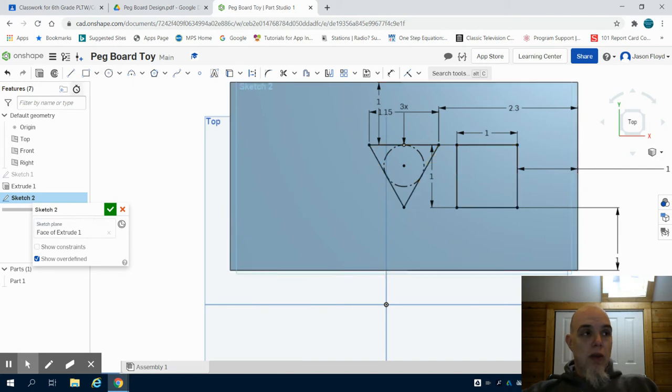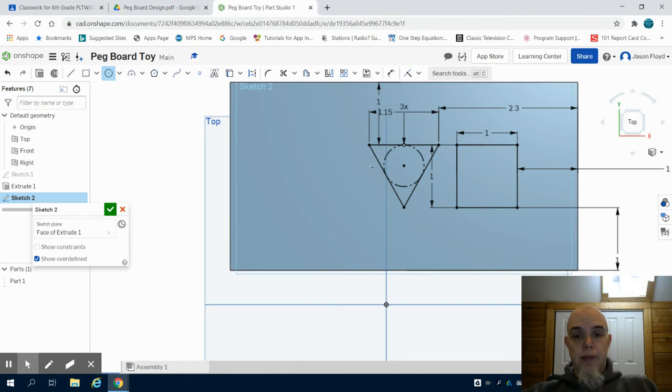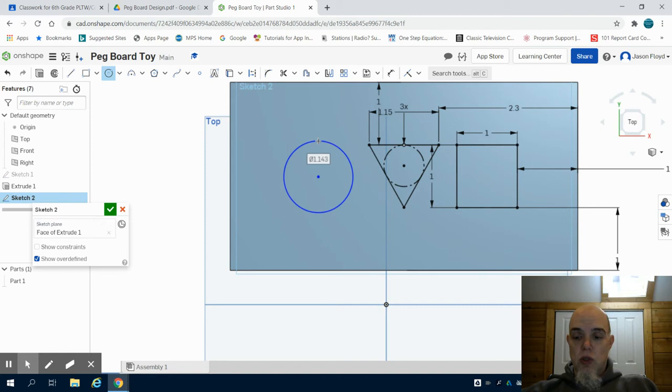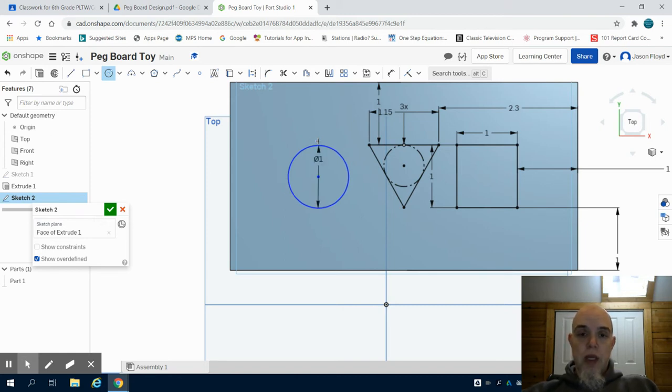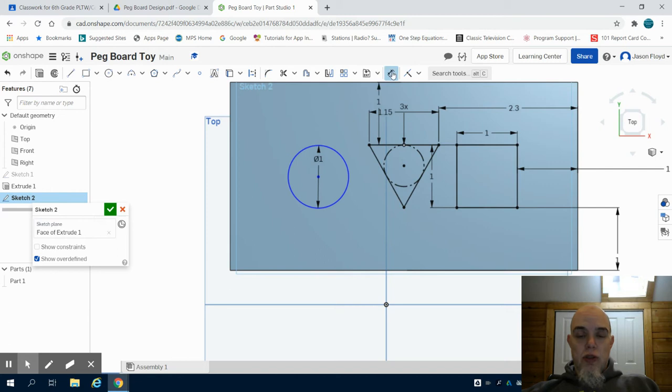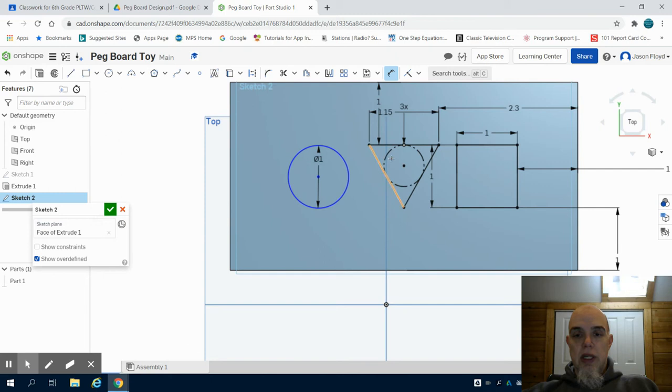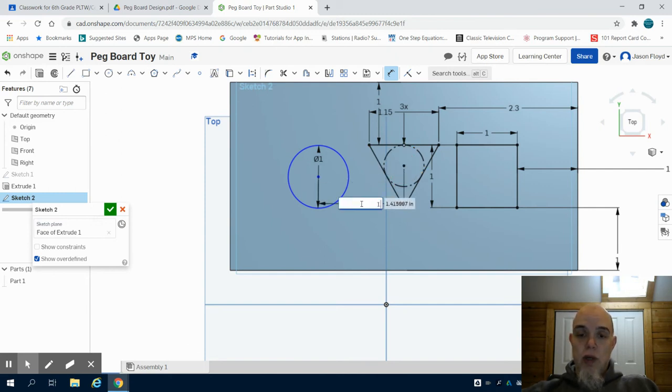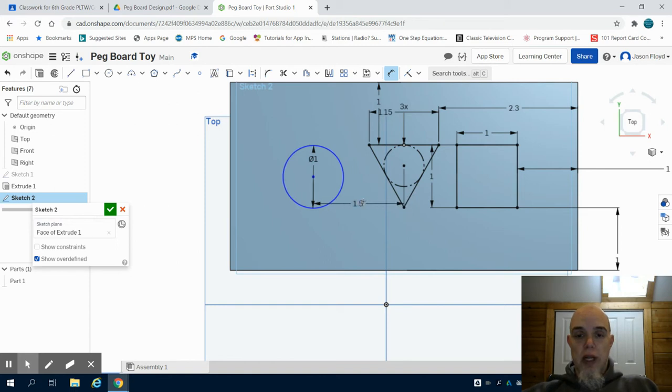So now I'm going to grab my circle tool and again I'm going to roughly draw that circle where I want it and the circle is one inch. Then I'm going to click on my dimension tool and there's a few things I know. If I click on the center point of this and the center point of the triangle I want to be 1.5 inches away.